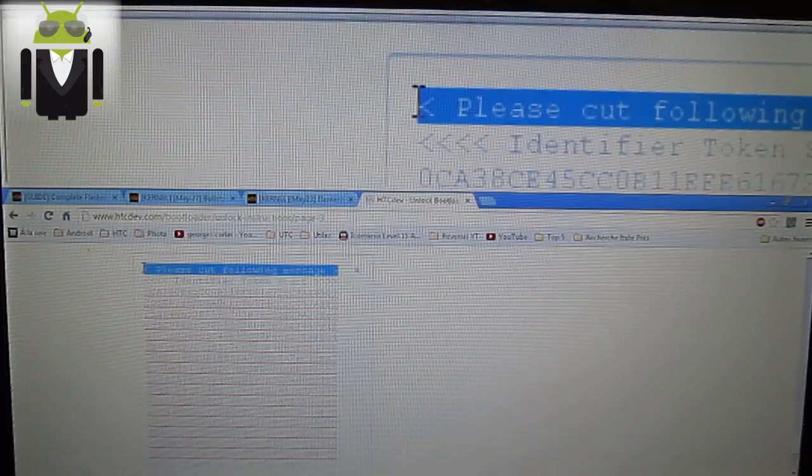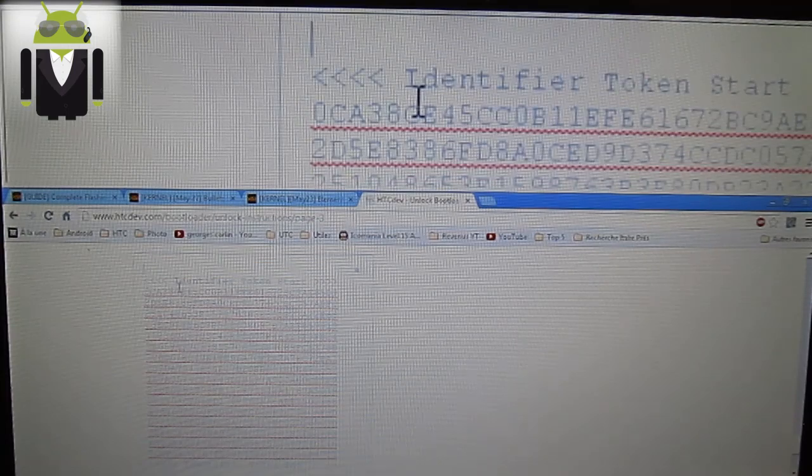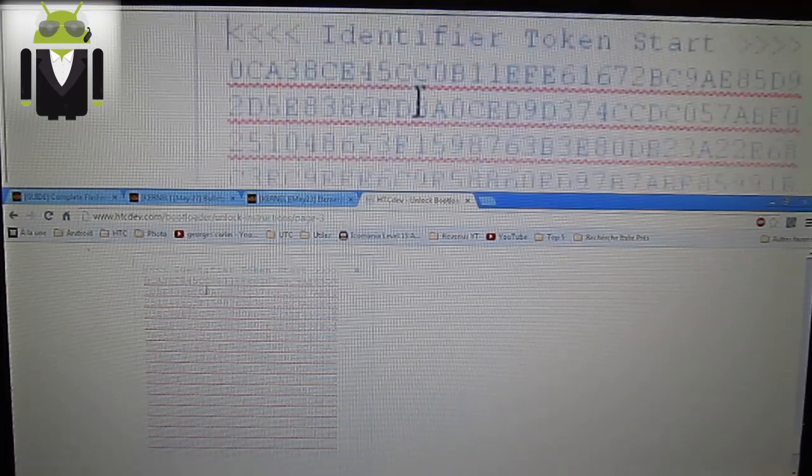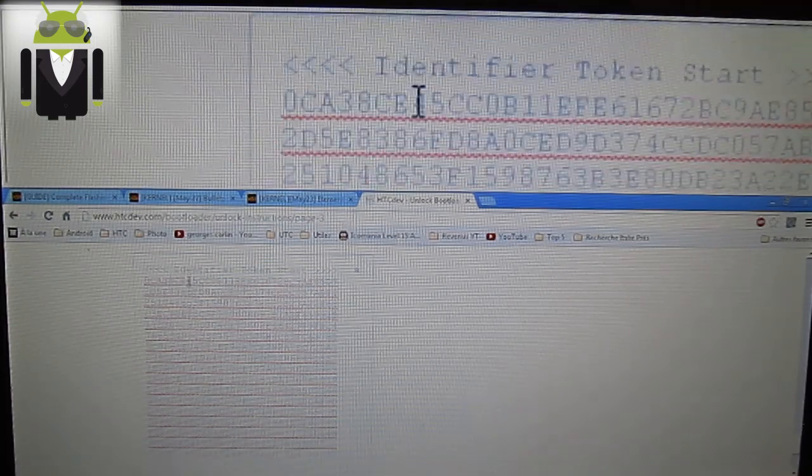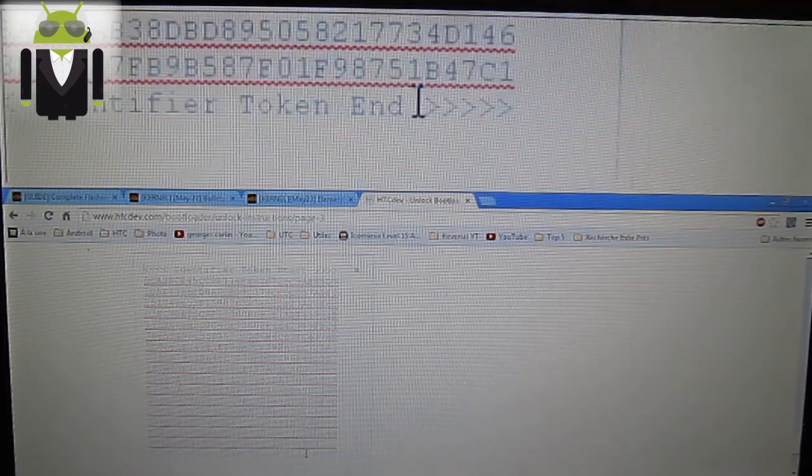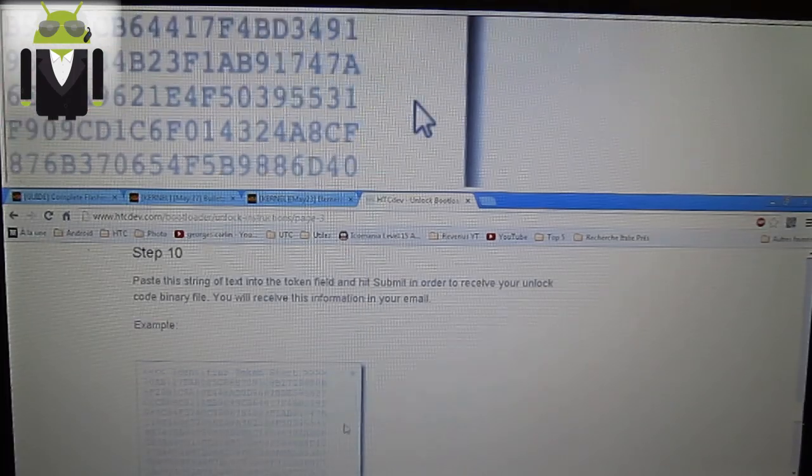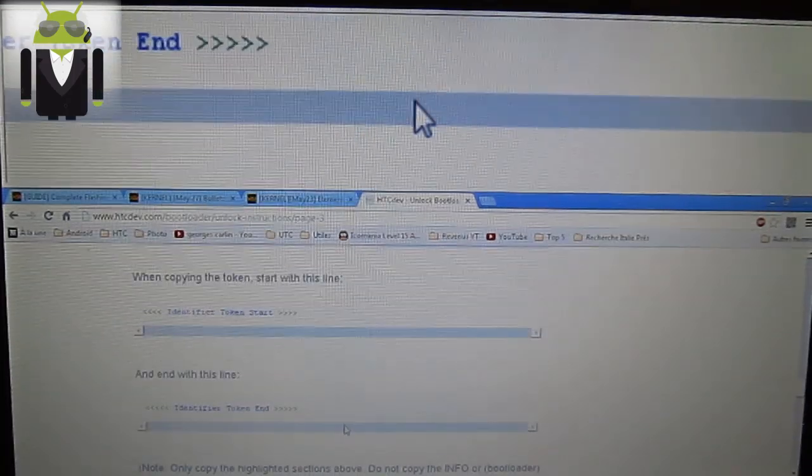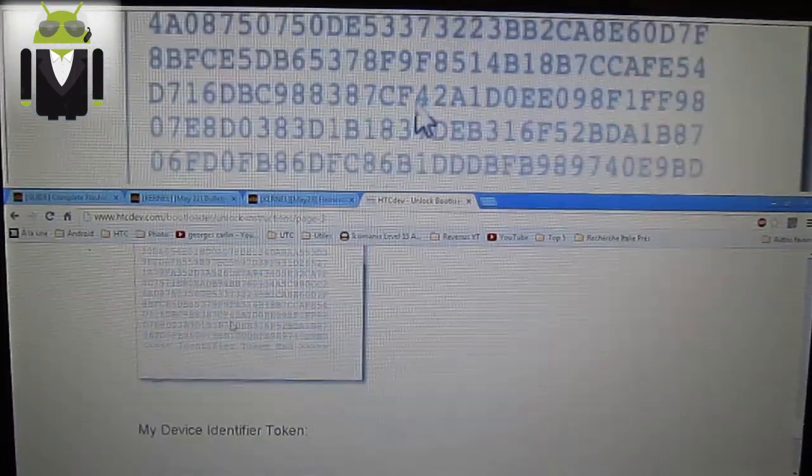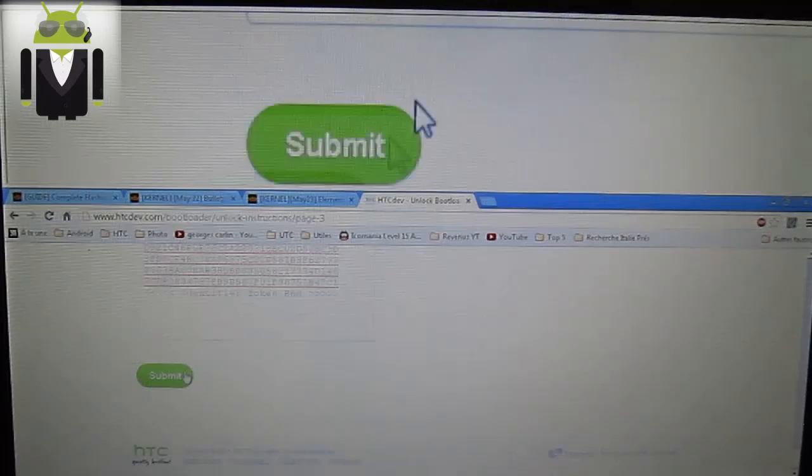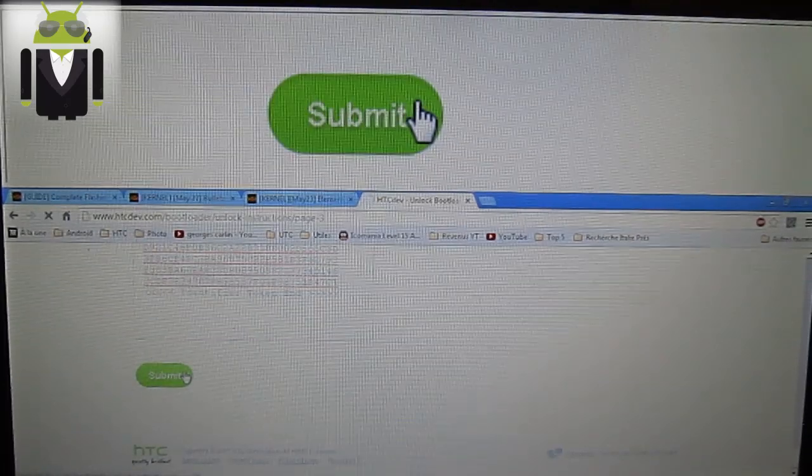When it's done you continue on HTC Dev. And you get my device identifier token, and you press paste. You get the same code. Please cut the following message. Don't get it. Just start with identifier token start to identifier token end. This is what is right.